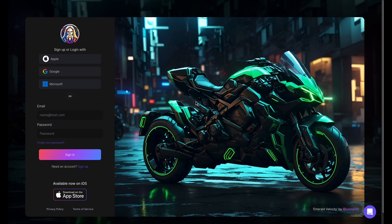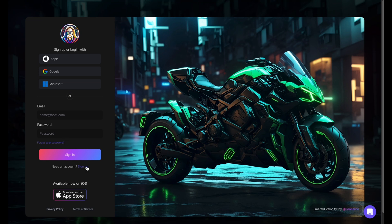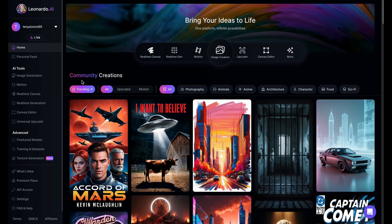First, we'll access the Leonardo AI website. I'll leave the link in the video description below. You need to sign up for an account by entering your email address, creating a password, and hitting the Sign Up button. Or, you can also sign up directly using your Google or other accounts. I've already signed up, so I'll choose to log in with my Google account.